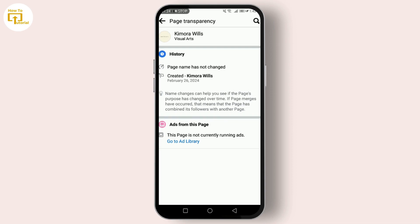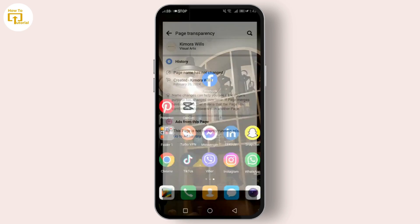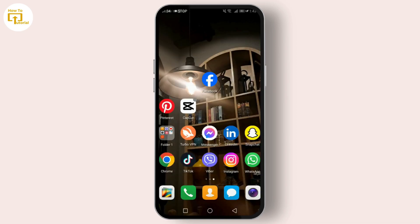Now type in your desired URL. Once you've entered your new URL, click Save Changes. A prompt will appear to confirm if the URL is available — if it's taken, you might need to try a different one. If the URL is available, Facebook will update it and your page will have a shiny new web address.